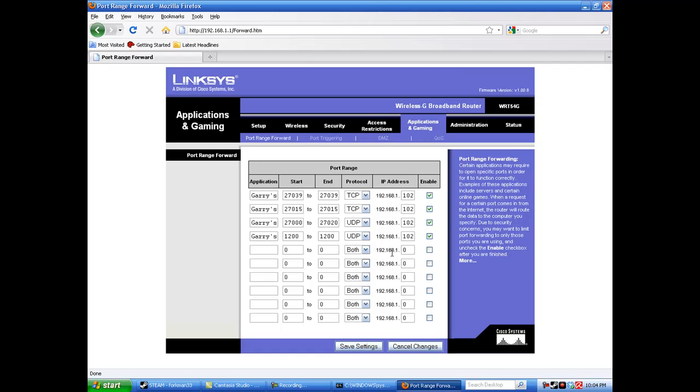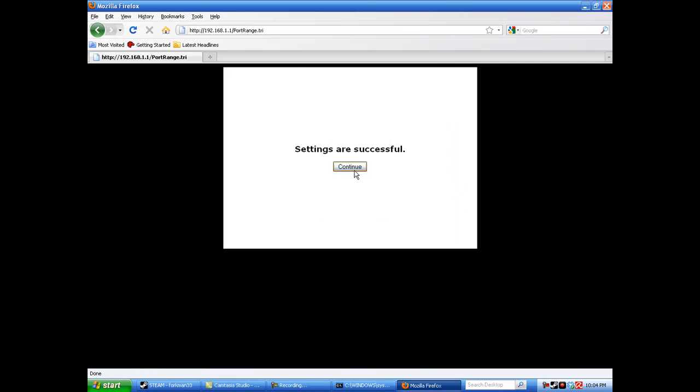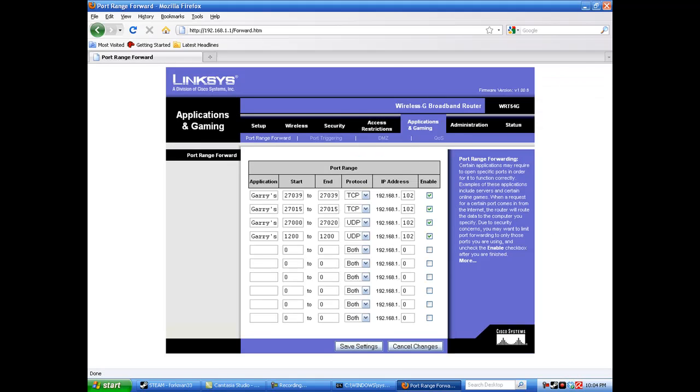Once you've made these successfully, click save changes. If things are successful, click continue and you're free to exit.